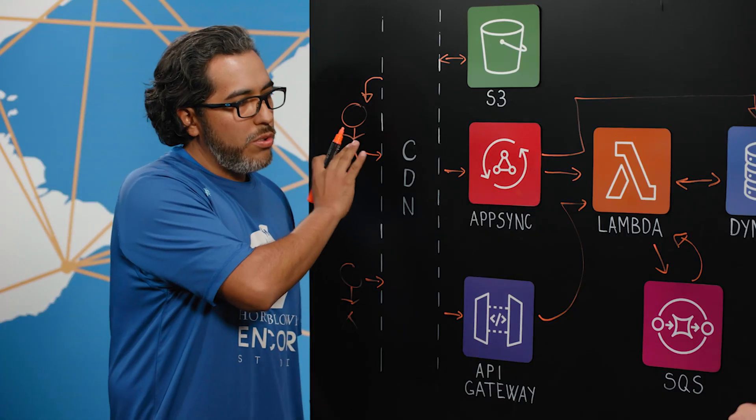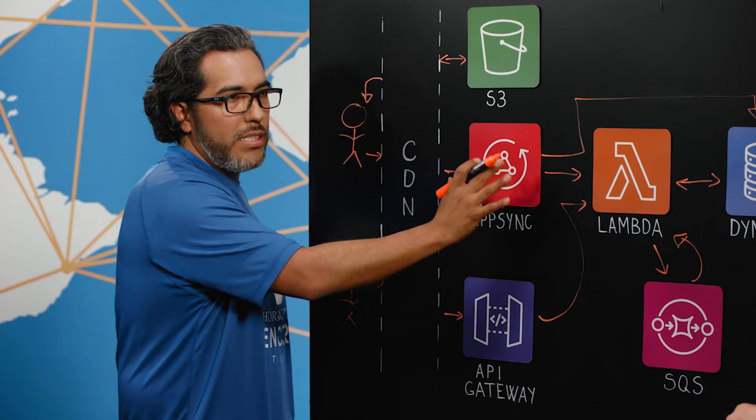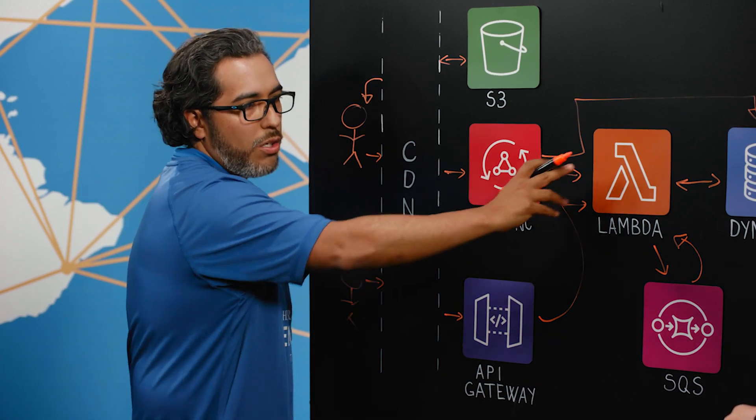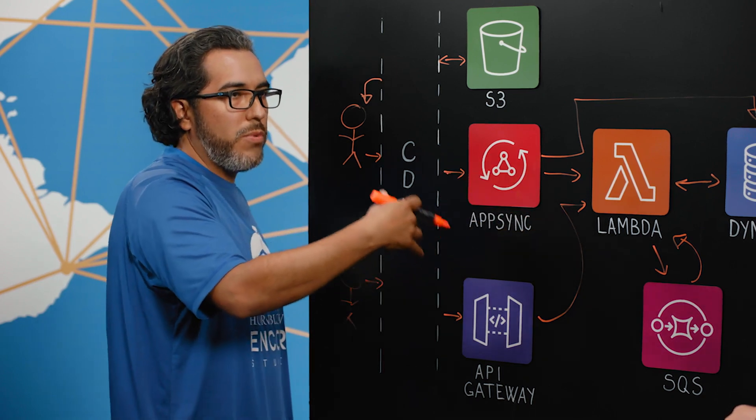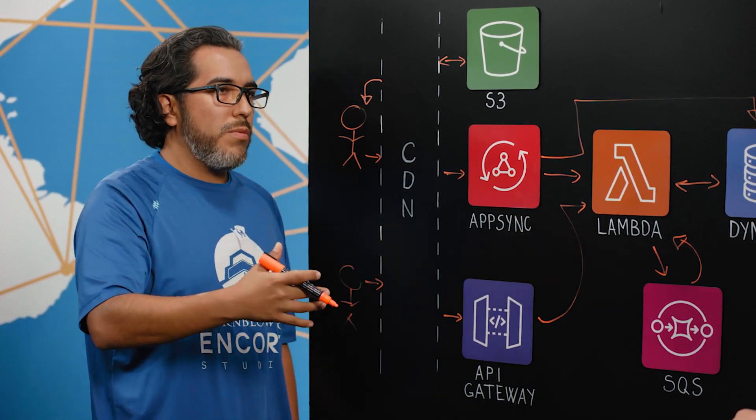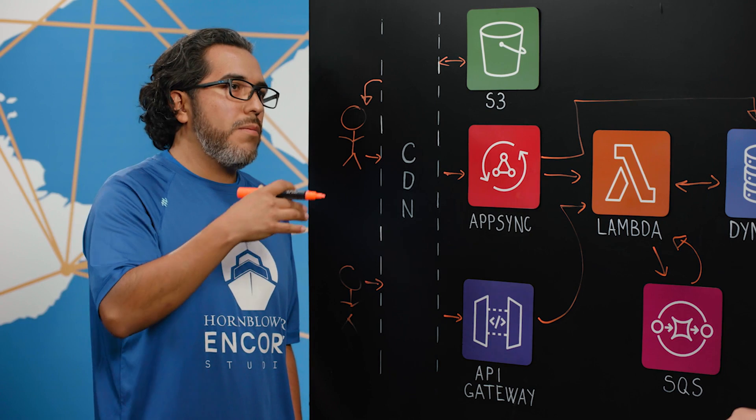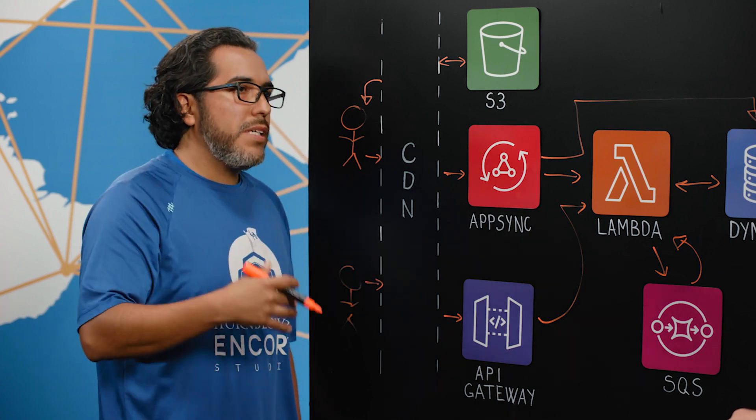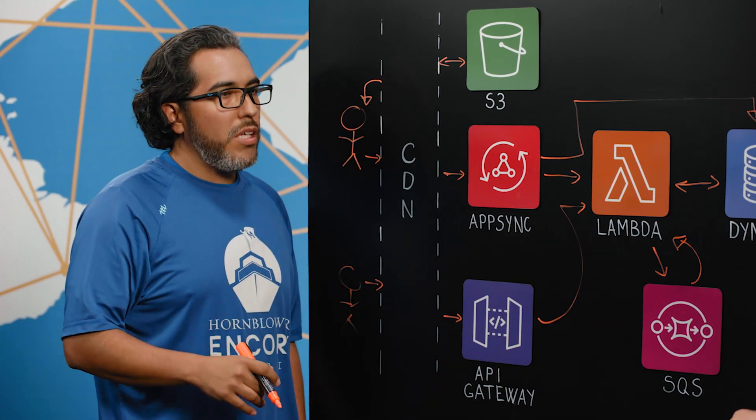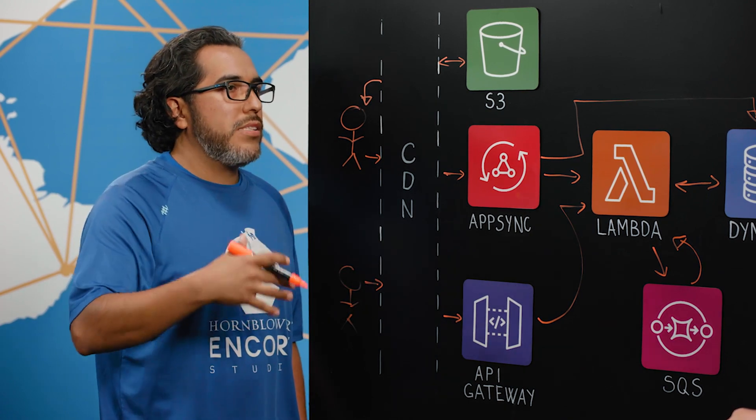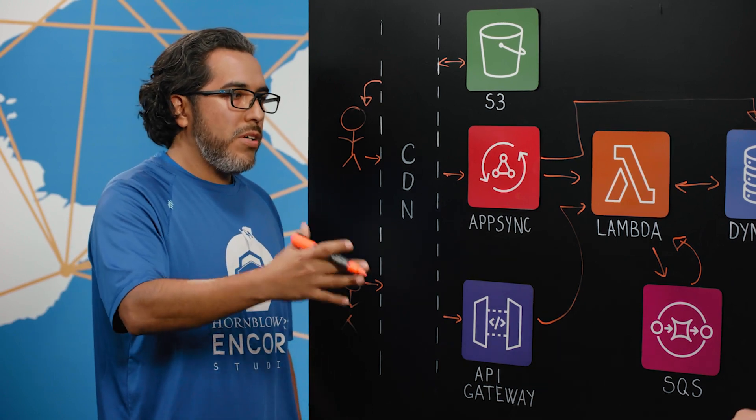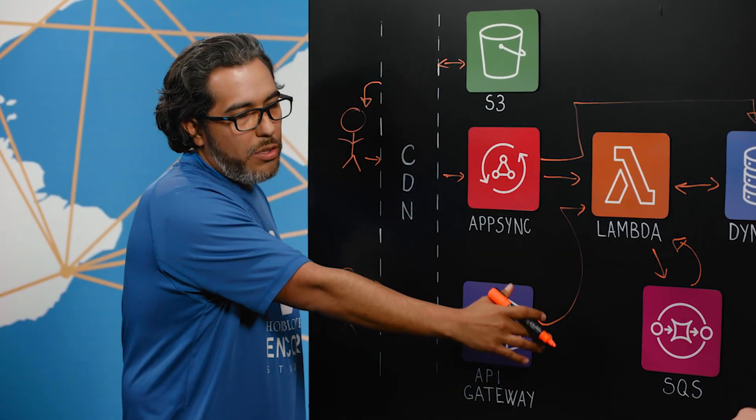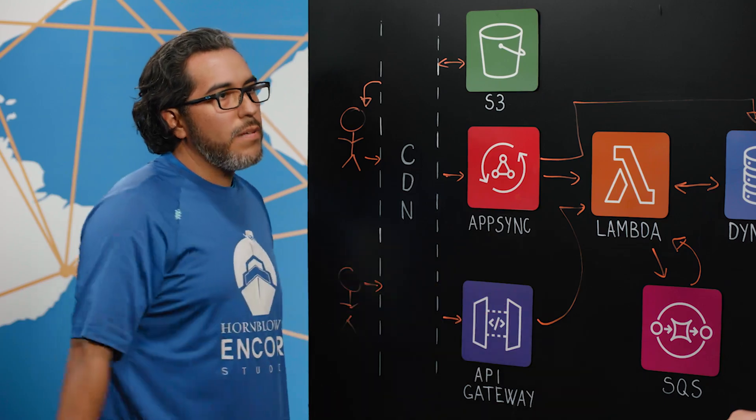And it goes through, again, the same flow, AppSync, Lambda. It goes, makes a dance with DynamoDB, and SQS puts some messages that will be processed later. Customer service, post experience, or anything that needs to happen after the check-in process. It puts a message in SQS, and then later gets processed by Lambda.